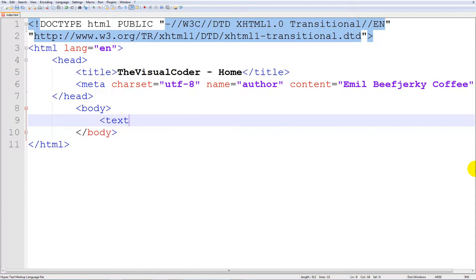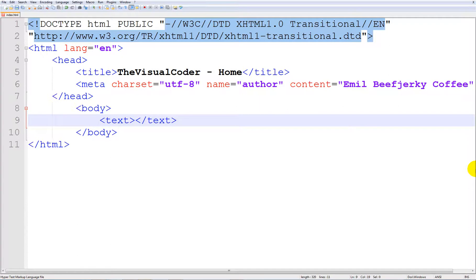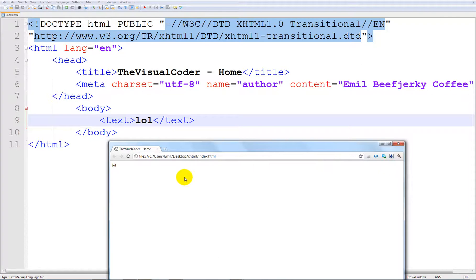So we go ahead and print some text using text tags, and these are just printing out text and keeping them in paragraphs. So we are going to be like lol. If you refresh, you can see that lol is right here.